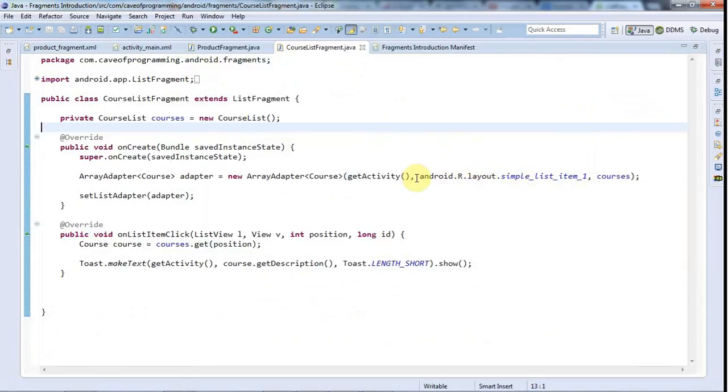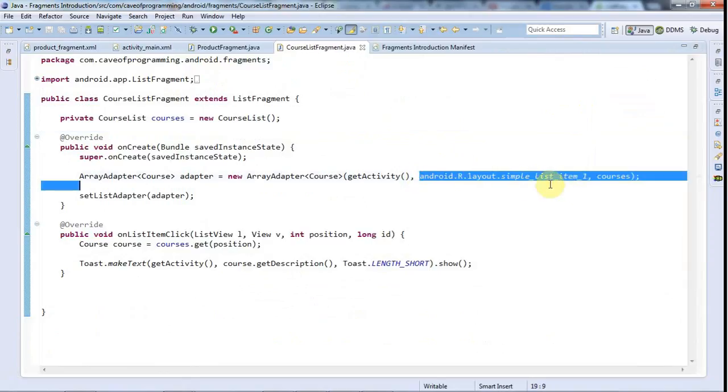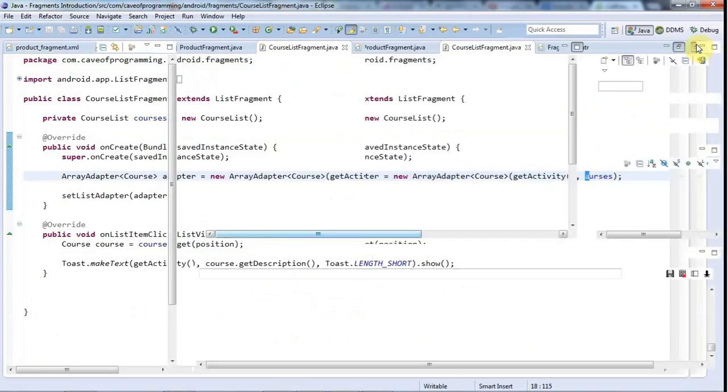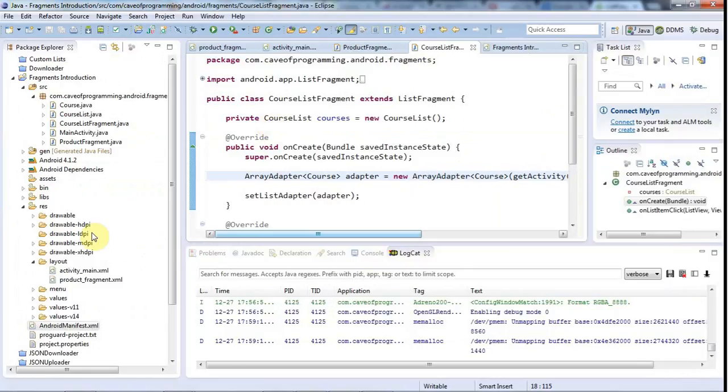If you Google this, you can find the source code for simple_list_item_1. You'll see that it's just a TextView, so we can supply our own formatting there.